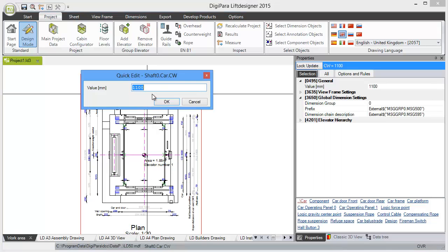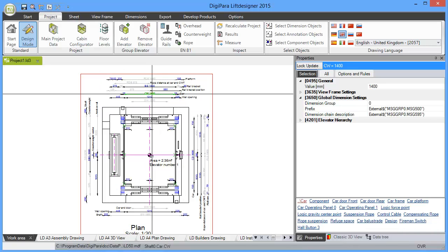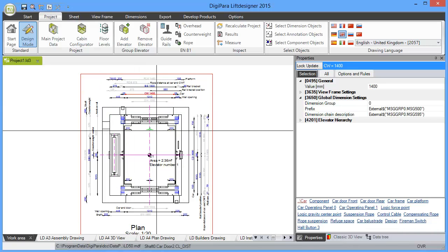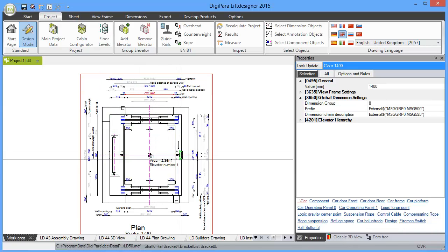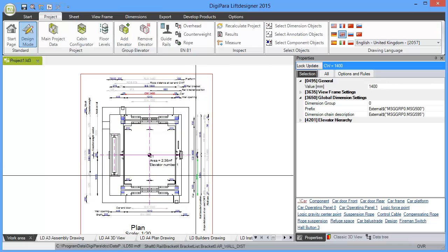So let me also change the car width, let's say 1400. And then you see that the shaft becomes bigger.